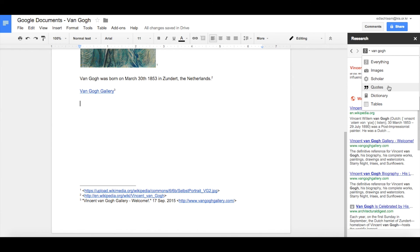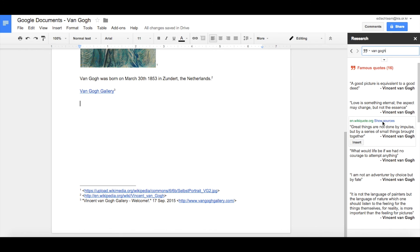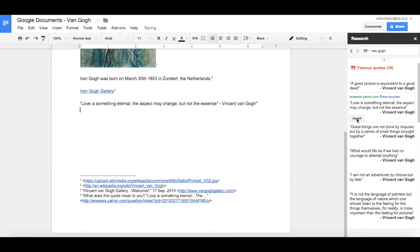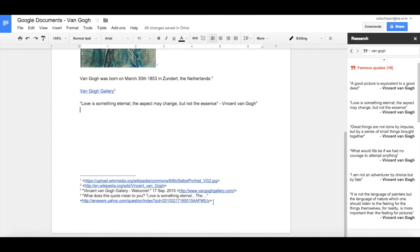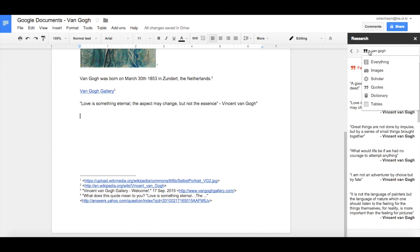One of the other cool features of the research tool is the quote feature. We go down to Quotes, which finds lots of different quotes from Van Gogh. Let's insert this quote — and you can see it's been cited with a number four in the corner, and the citation appears at the bottom of the page.